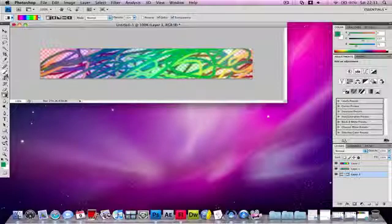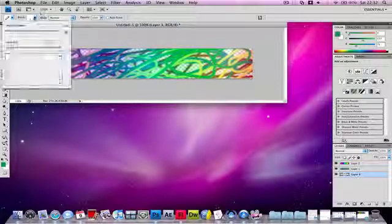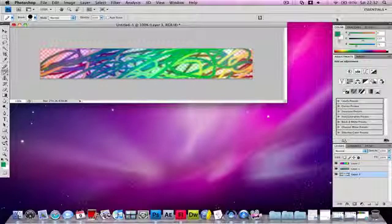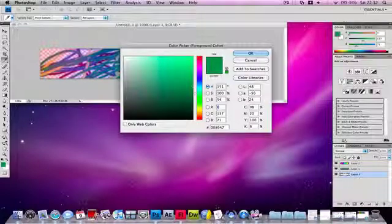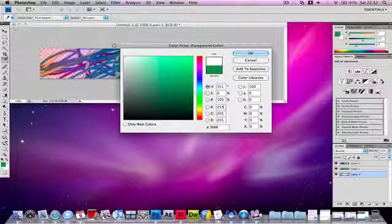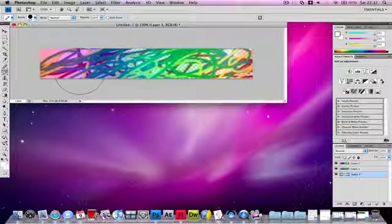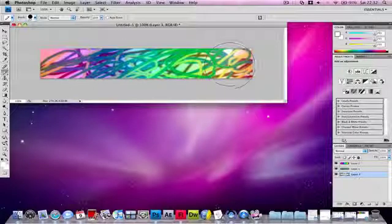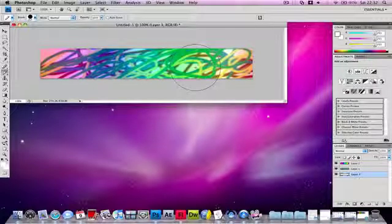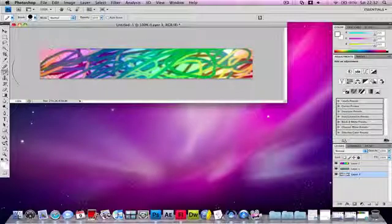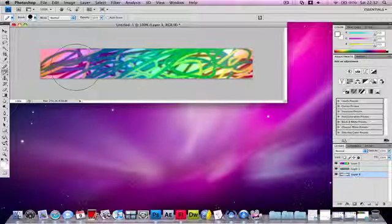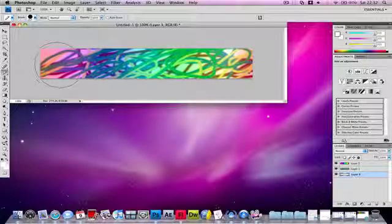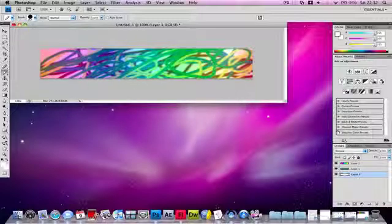What you need to do now is use the pencil to draw really thick and make sure you have selected white. This might not be completely white because of the gradient.